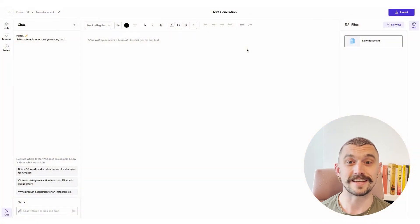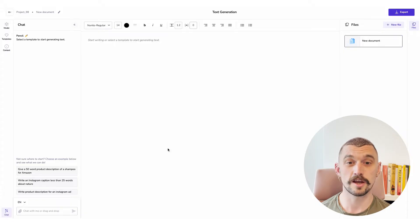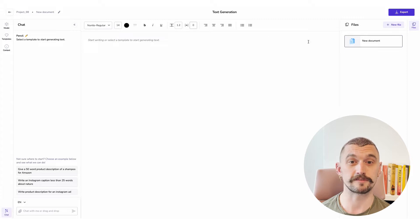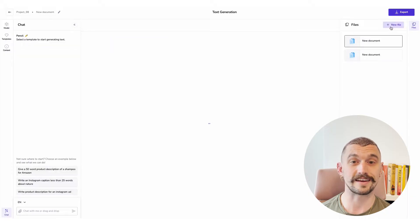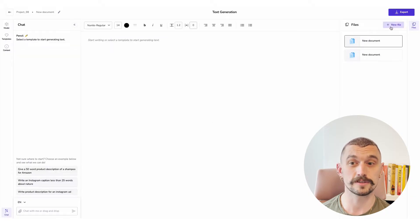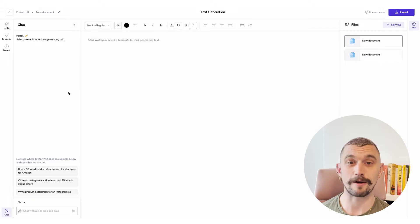As you can see there is an immediate difference from our previous text generators. We have a central document pane with some editing and formatting features. We can access our documents within this project over on the right hand side and add new files, and on the left hand side we have our chat which is our main interaction.